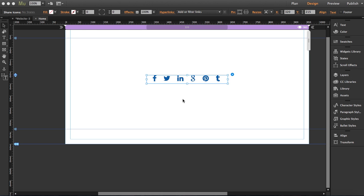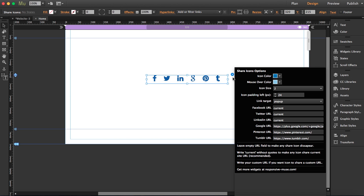I'll show you how to use our share icons widget. Once you drag the widget to your workspace, you'll find the options panel. It's going to open now so you can change the icon color. It's currently set to blue.